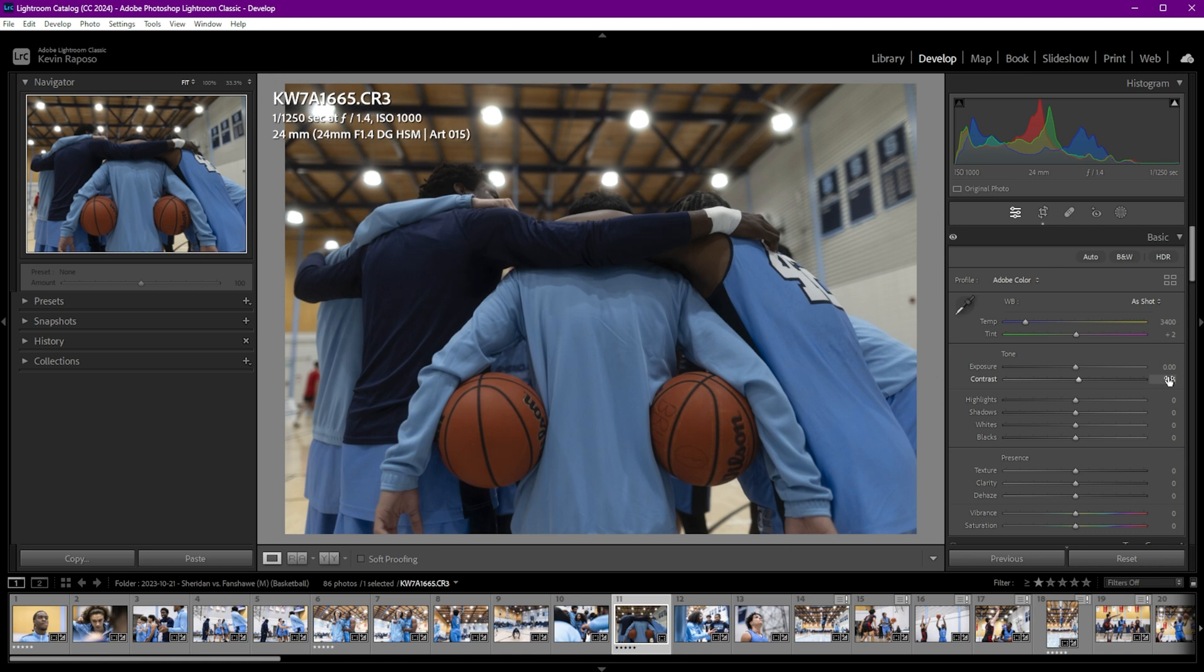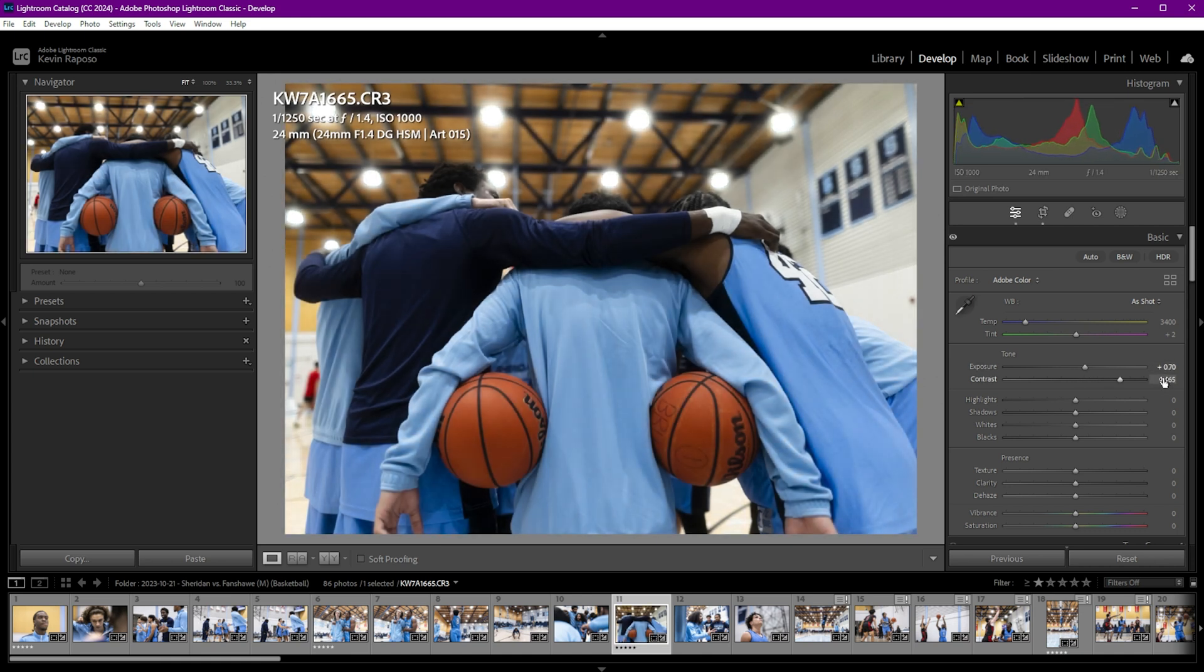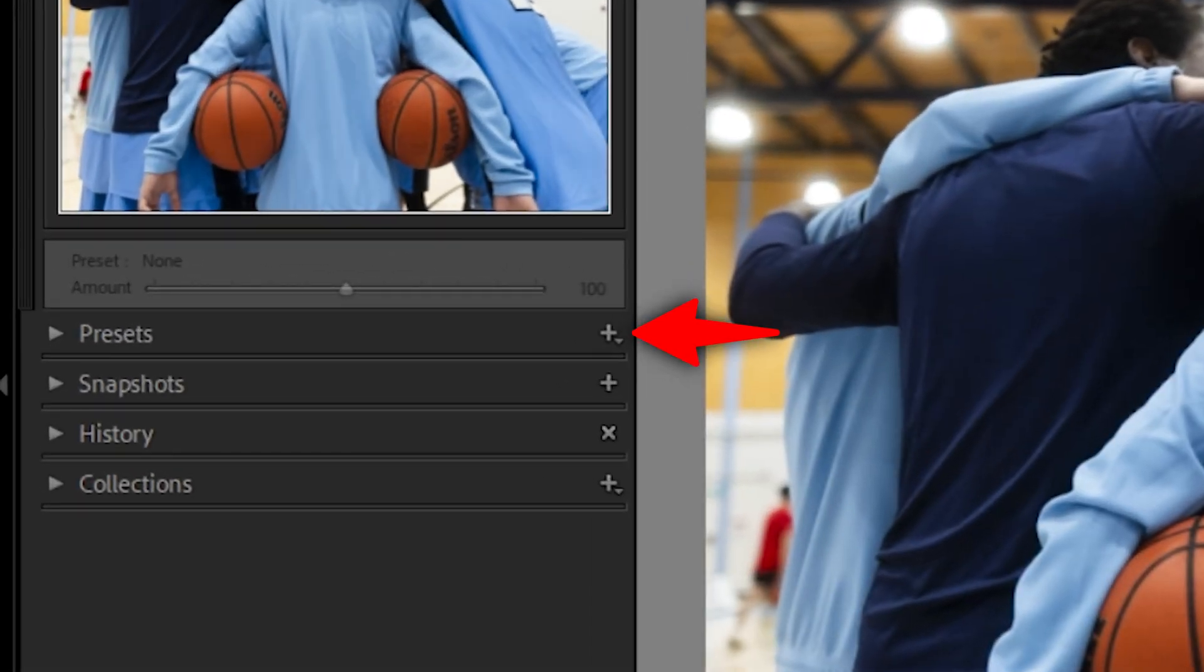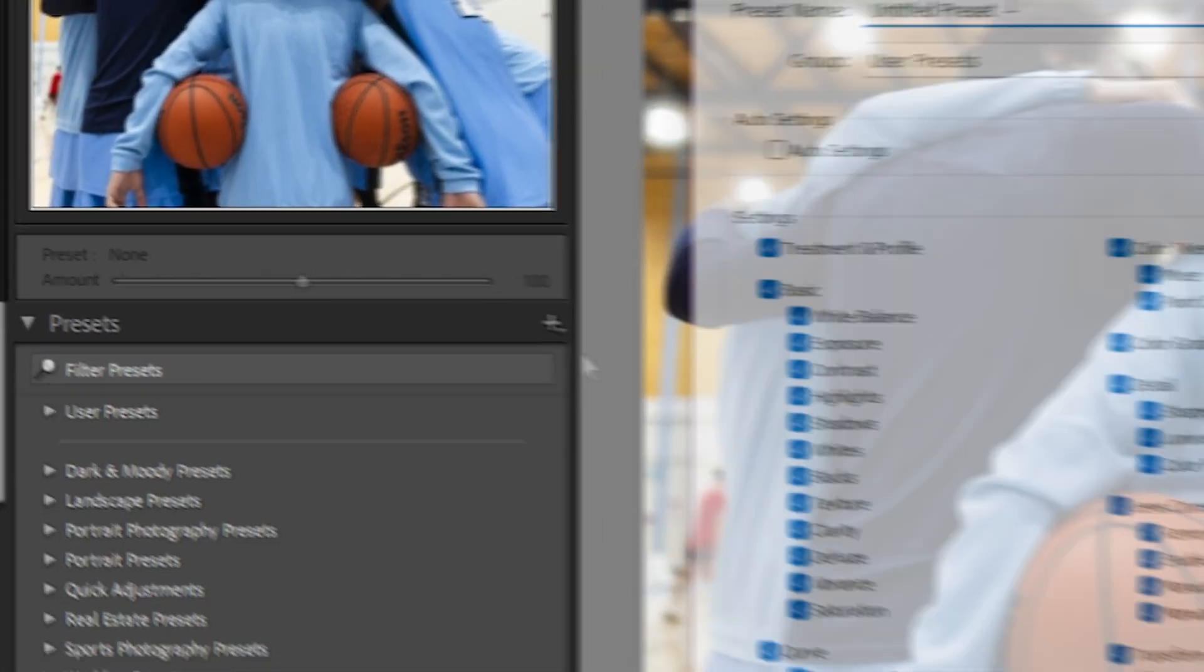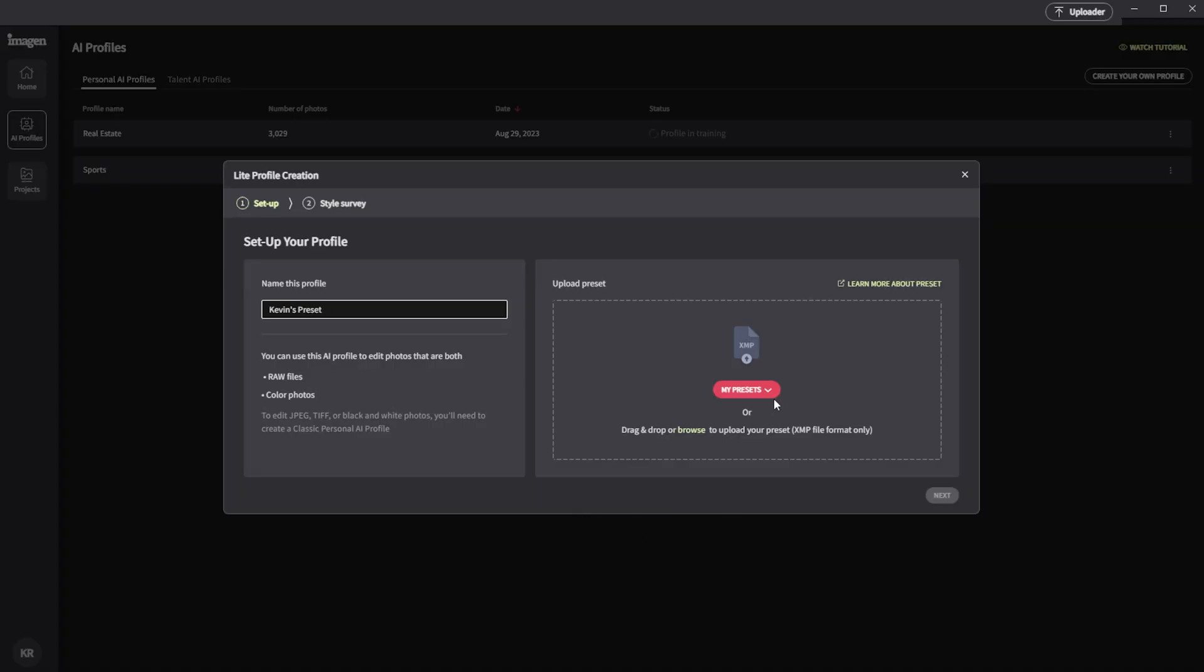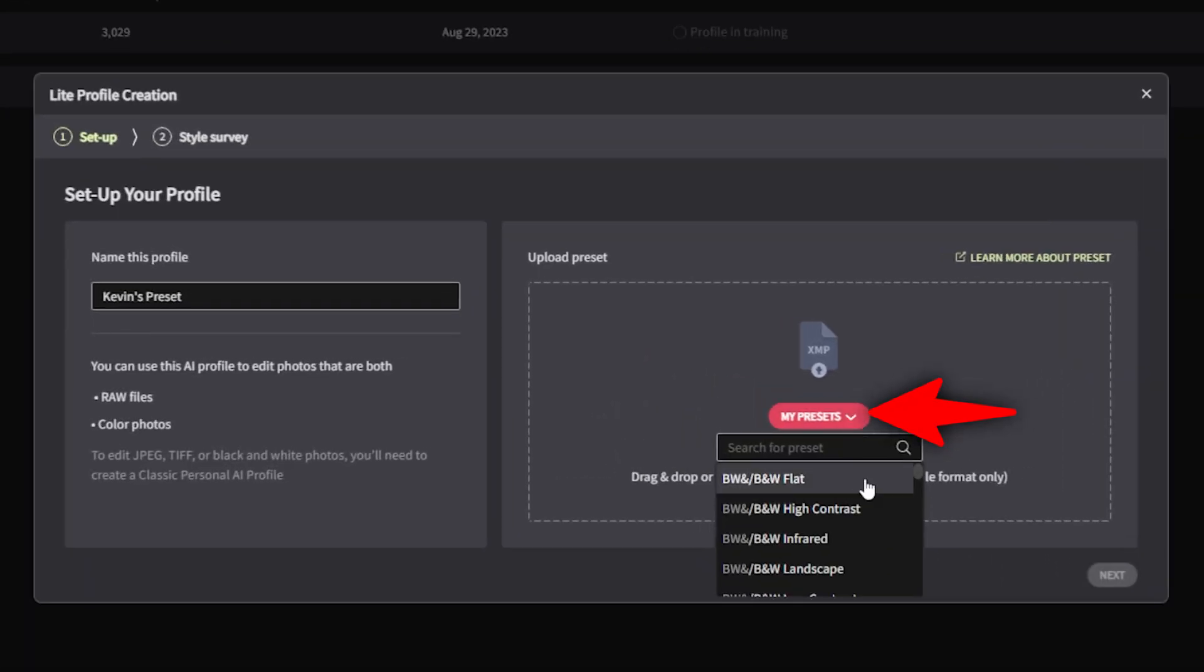So to create a light personal AI profile, if we flip over to Lightroom, apply a set of edits to the picture, then click on the plus icon next to presets and choose create preset. Select all of the options that you want to include with the preset and then click create. Now, when you return back to Imagine AI, we'll see that the preset is listed when you click on presets. That's pretty simple.